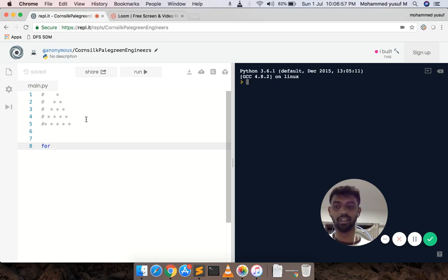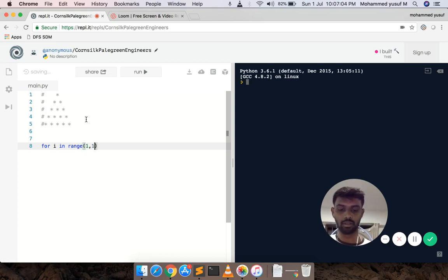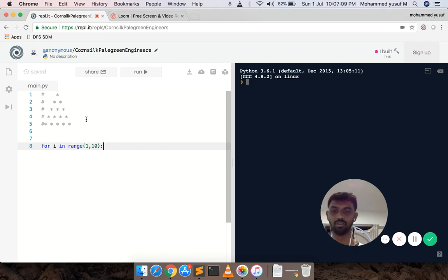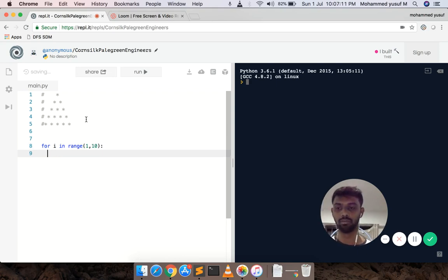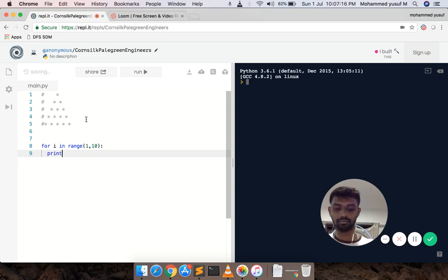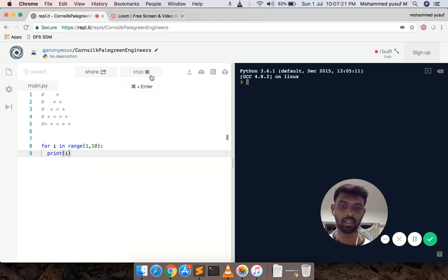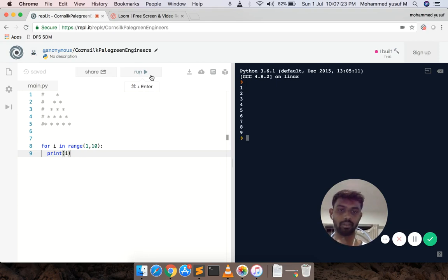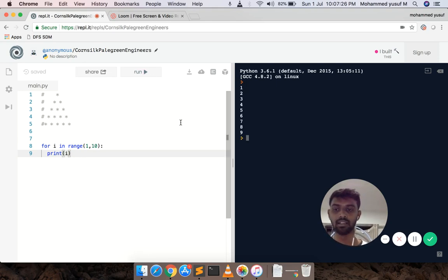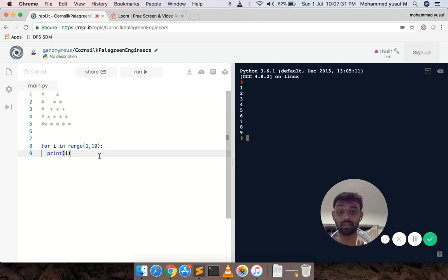For loop — for some variable in range of a number. So, range(1, 10) — you can add a colon in Python, and then add a tab. There is a starting number and an ending number. The ending number is the value of i.